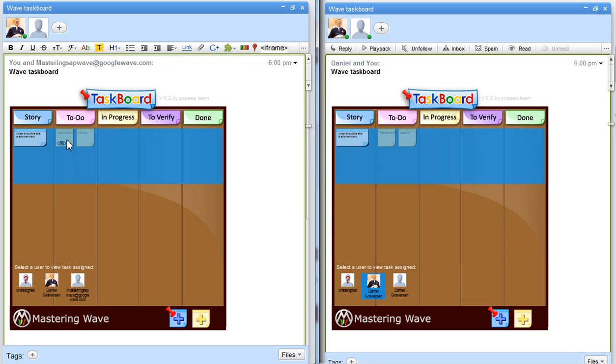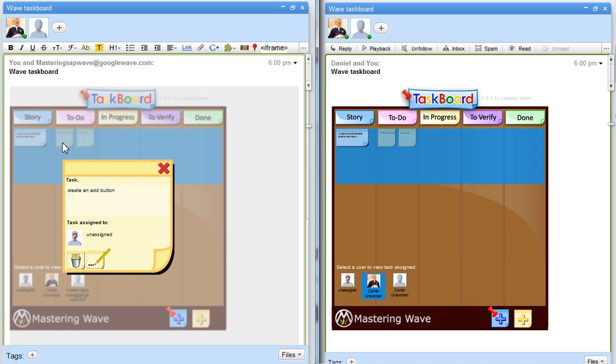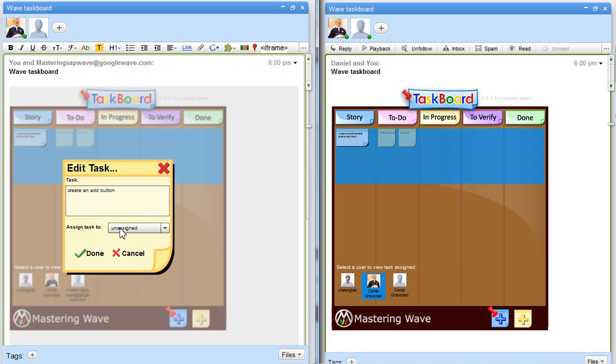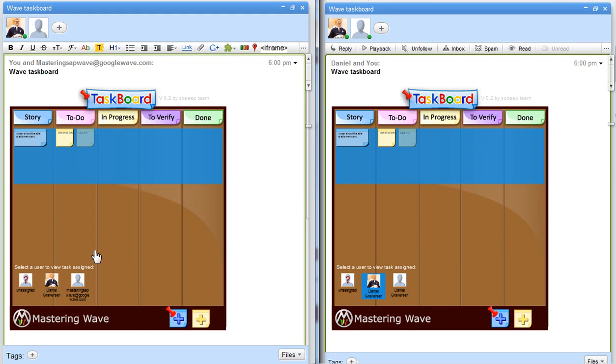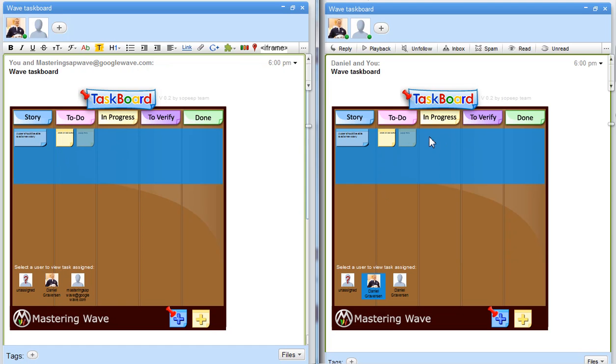If I say this one should be assigned to me, it's now marked as one of the tasks that I'm going to do. And we can see over here that Daniel is also marked here.